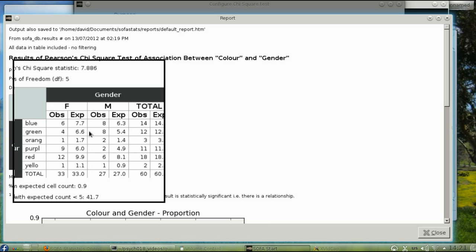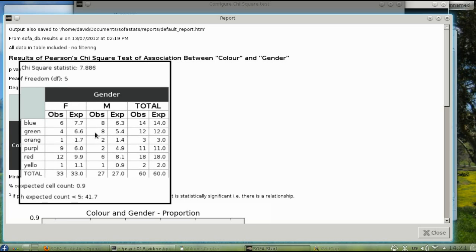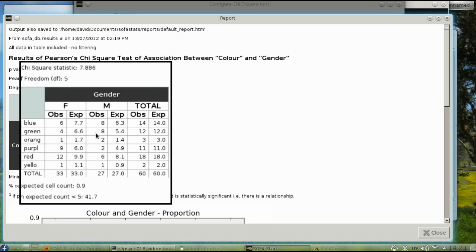The next question is whether there's a significant difference in color choices overall, or are all the colors equally preferred. If you look at the totals in the table, you see a small number of people who liked orange and yellow. Does that make the overall difference significant?